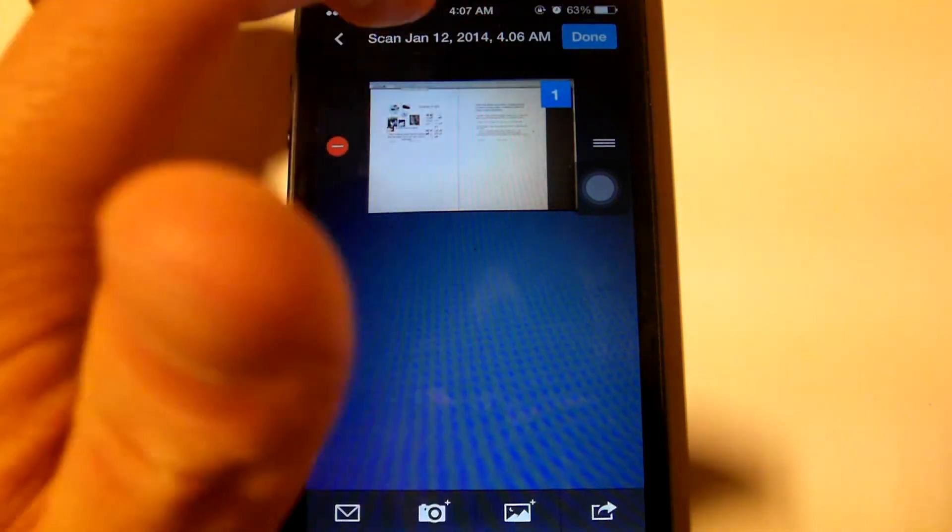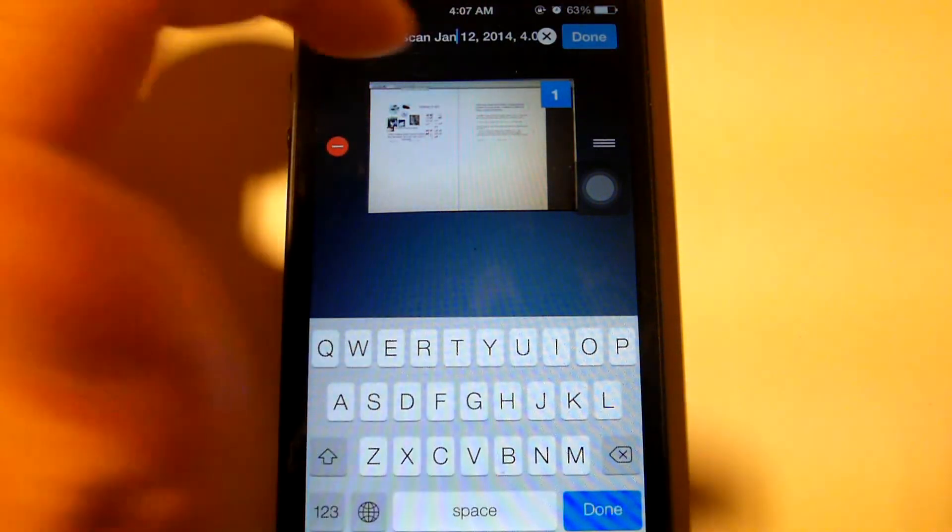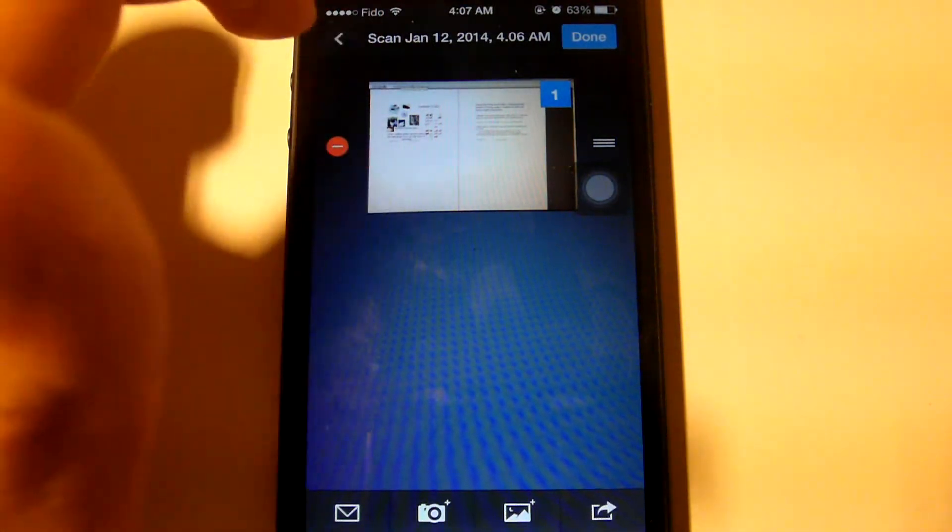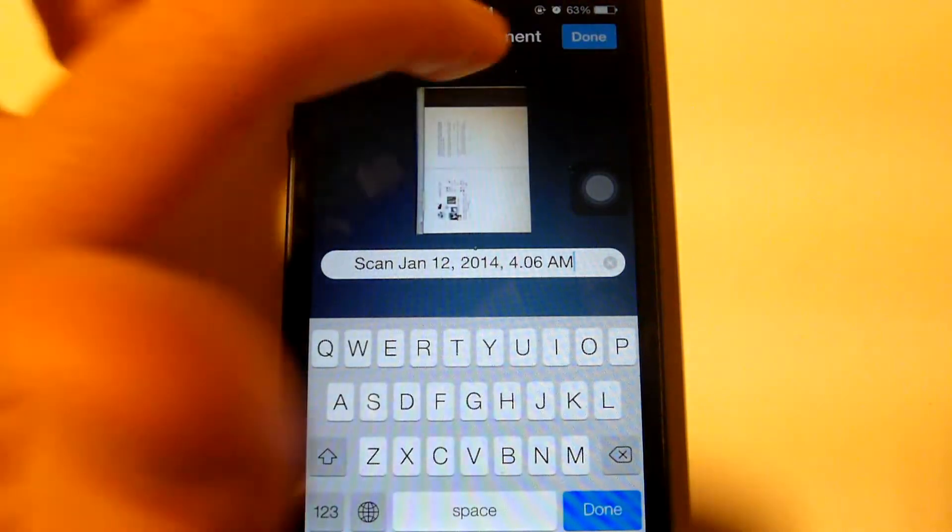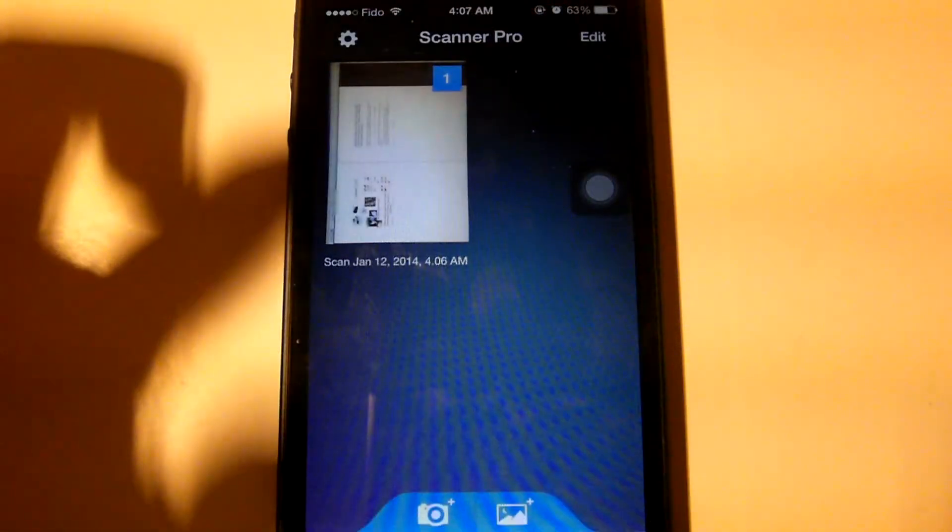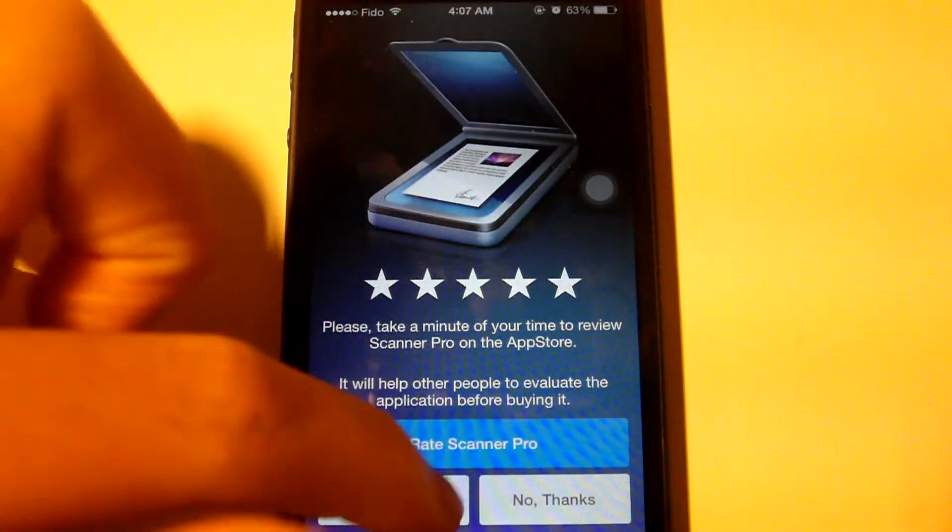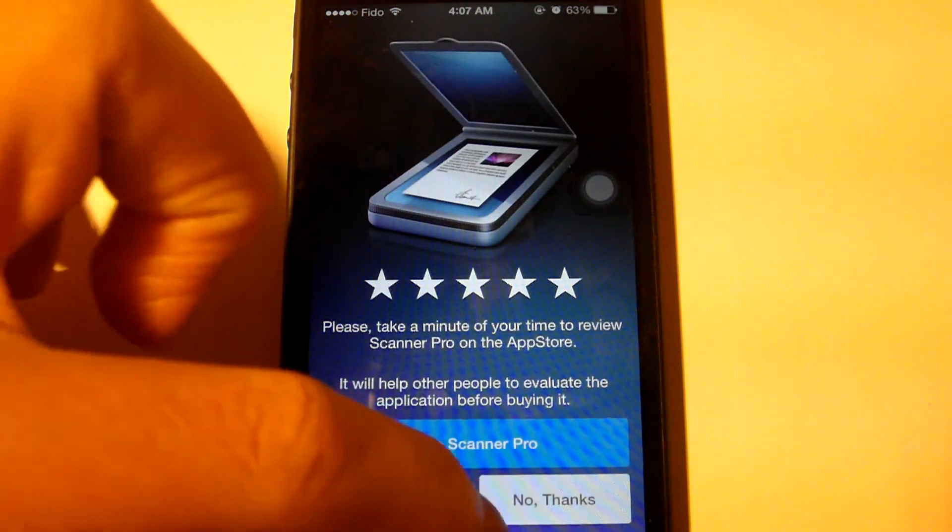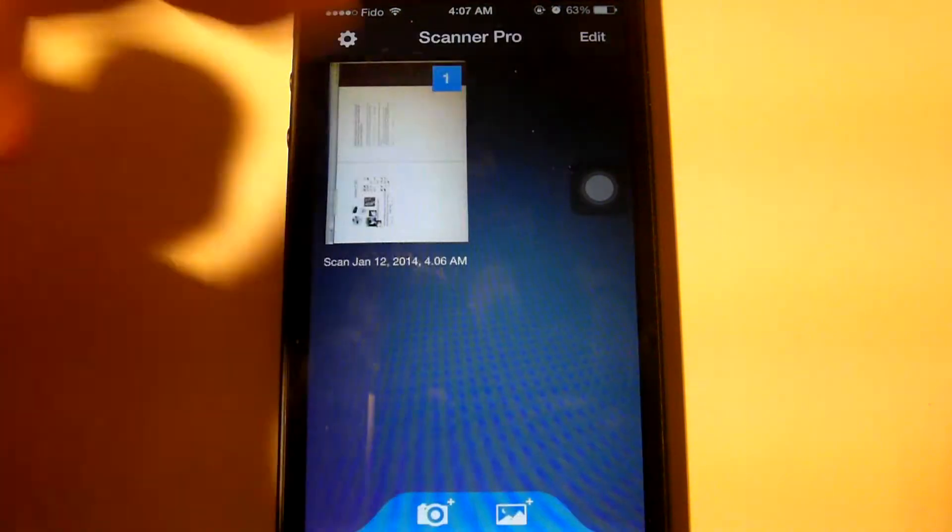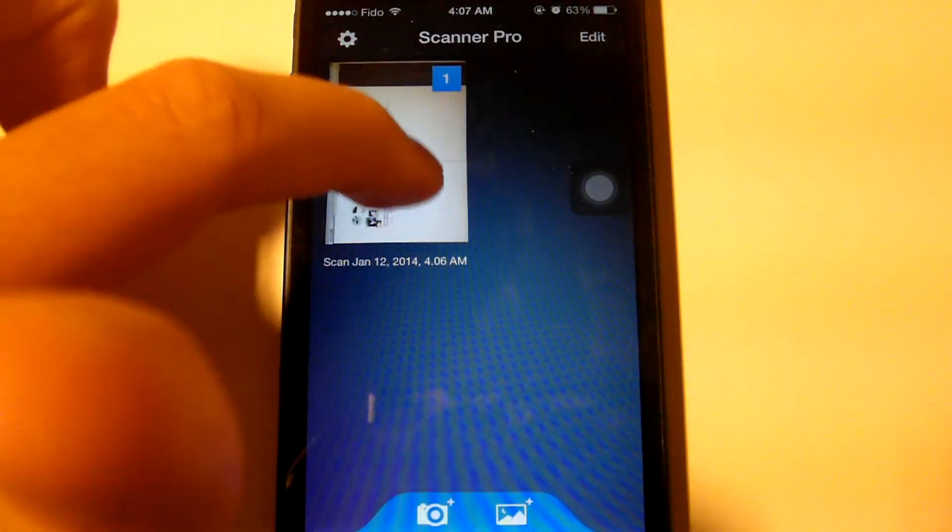You can edit by changing the title of the scan and you can also name the document like so. And at that point, at that point you'll have the document here.